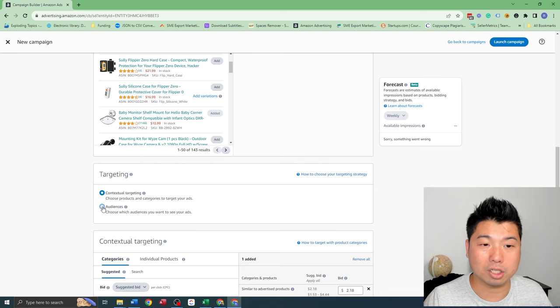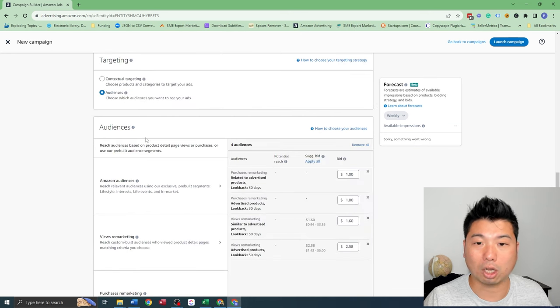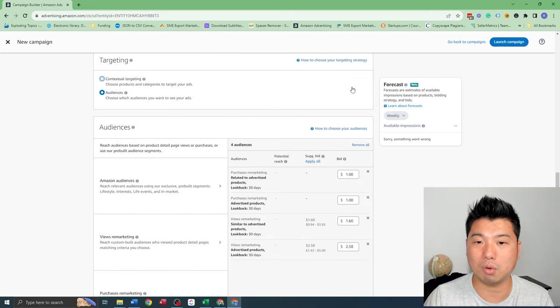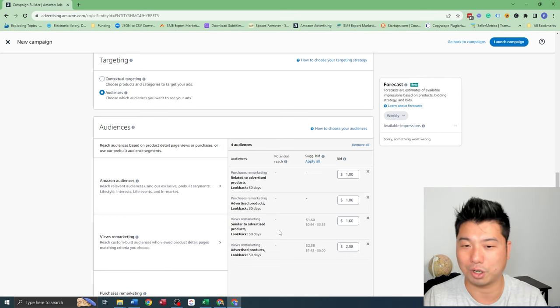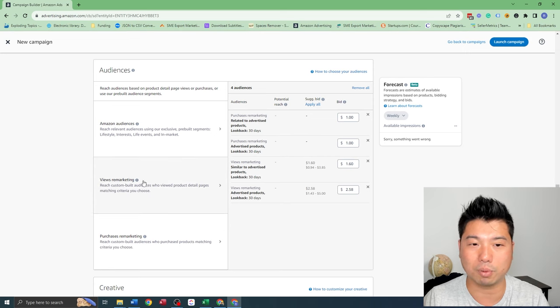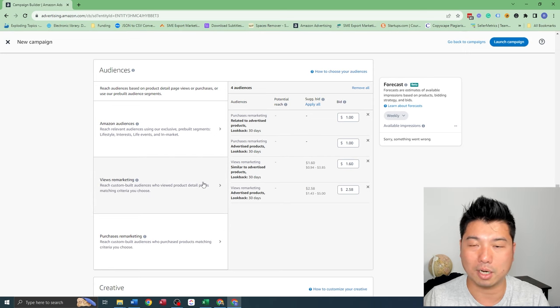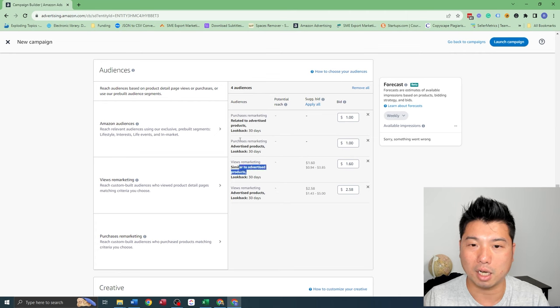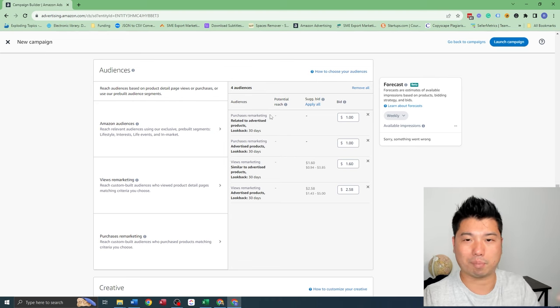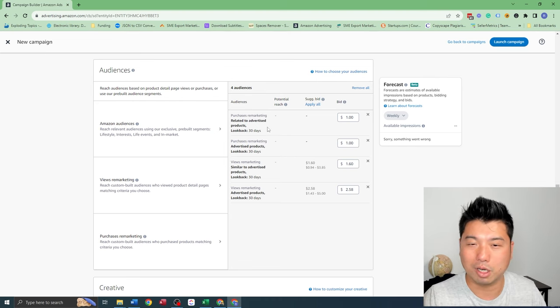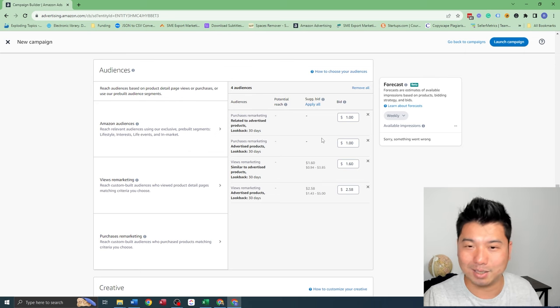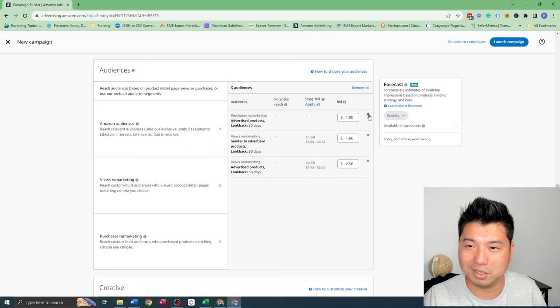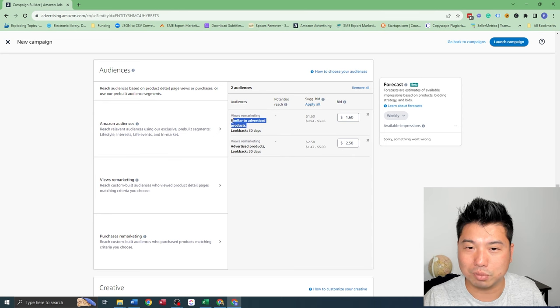So how to do that is go to audience. So what trips a lot of Amazon sellers up is that once you choose audience, it's actually pre-selected for you. So these are correct - the views and remarketing. But a lot of times it has, similar to advertised product, purchase remarketing. So basically these people have purchased your product and you want to remarket to them. That does not make any sense for me whatsoever. So you want to eliminate this.